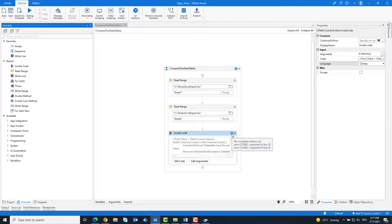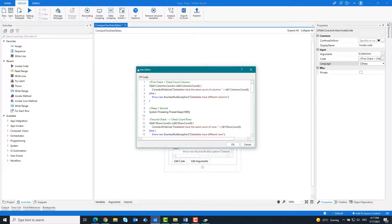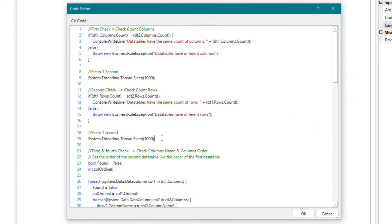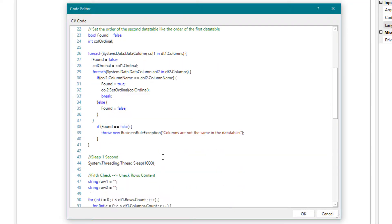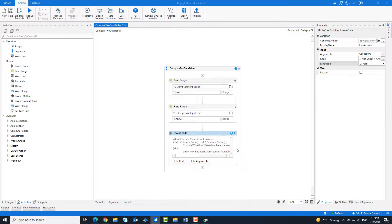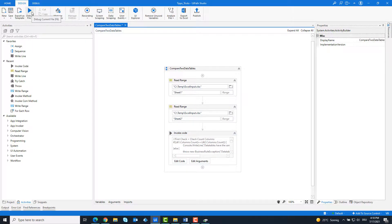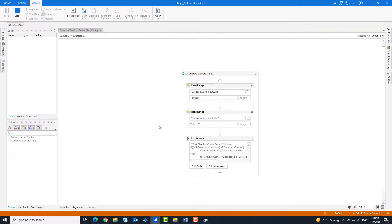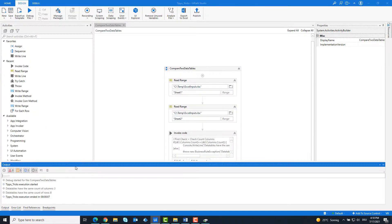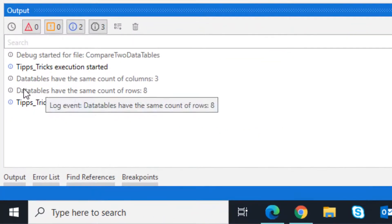Oops, we have a bug in the code. I forgot the semicolons on line 19 and line 44. Now the code is ready. I will run the code. As you can see, both tables are the same — we didn't get any exceptions here.